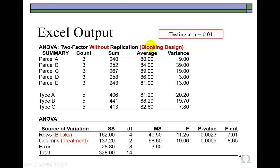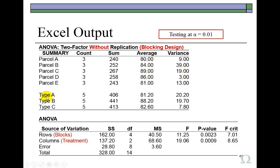Now, at the outset, Excel gives you the summary statistics for the five parcels of land. It shows you their averages and their variances, as well as the three types of fertilizer treatment. It shows you their averages and their variances.